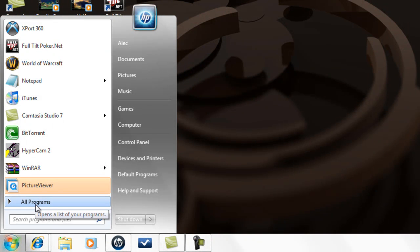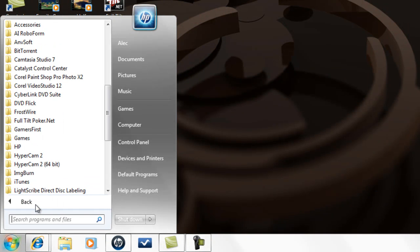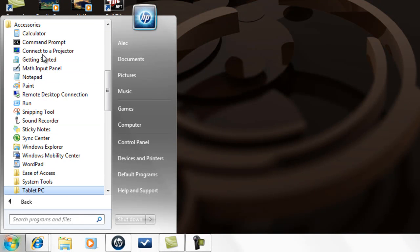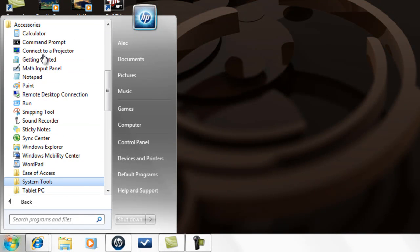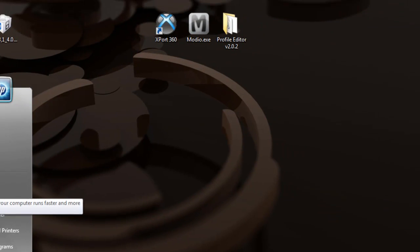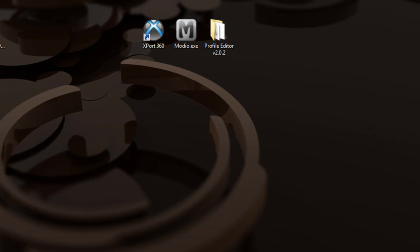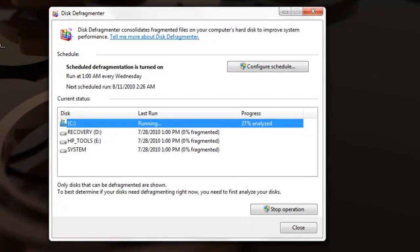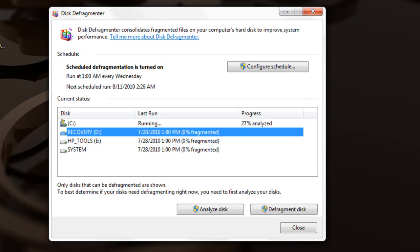The third thing is to go back to All Programs, Accessories, System Tools, and click Disk Defragment. These disk cleanup and disk defragment tools will work on all computers. Right here I've actually started mine, but if you want to defragment...